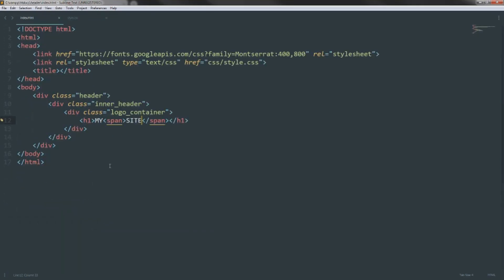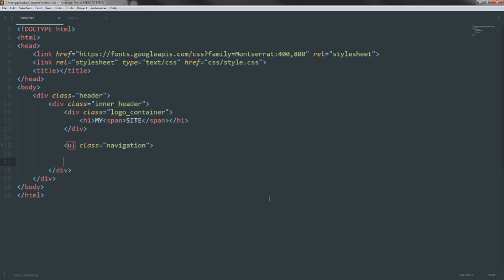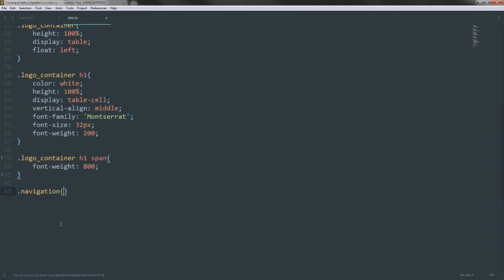Now for the navigation part. Inside inner-header but outside the logo container, we create a ul with a class of 'navigation'. Each nav item is an anchor tag wrapping a list item. I'm adding some common portfolio pages: Home, About, Portfolio, and Contact. For the navigation styles, all it needs is float right and height 100%.